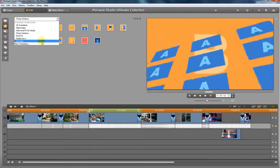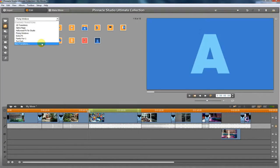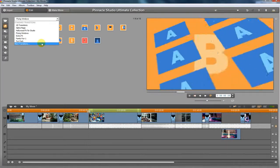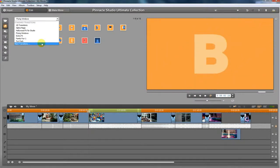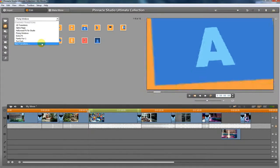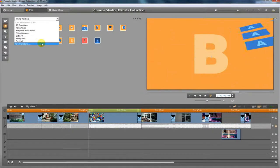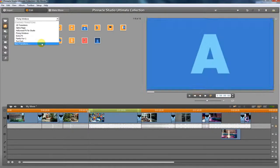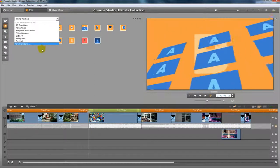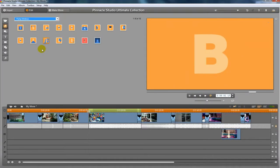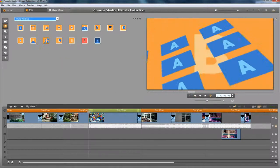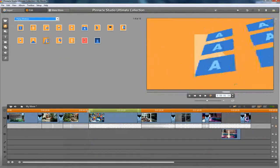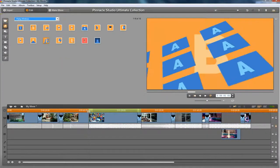If you want to get more transitions and what they have right here is just not enough, you can hit more transitions and purchase more from Pinnacle. I think they have a transition pack that you can use as well. That's transitions.